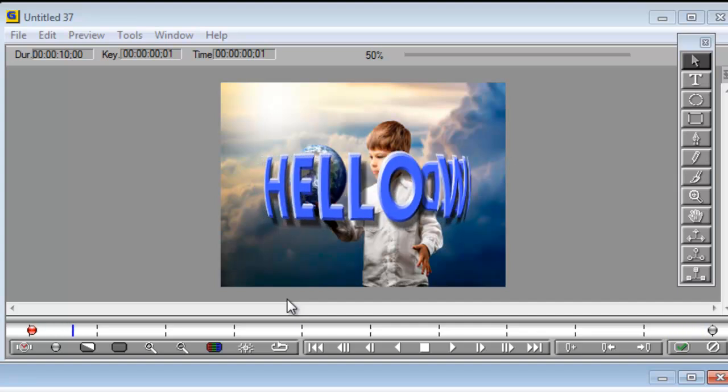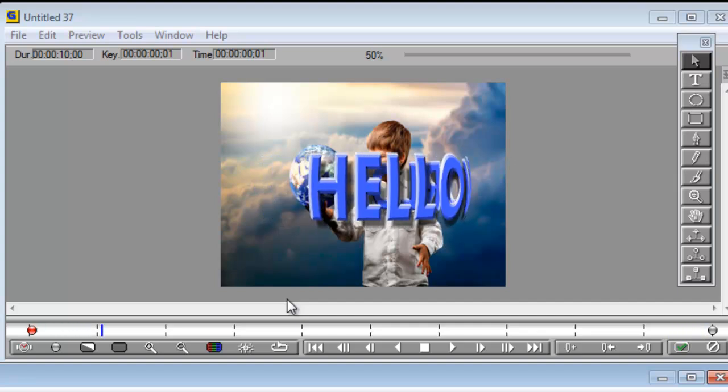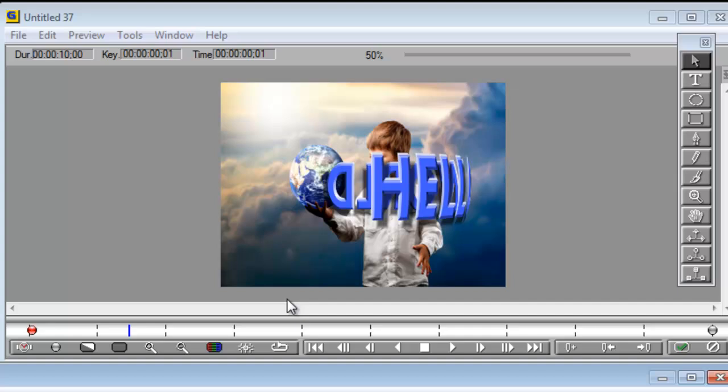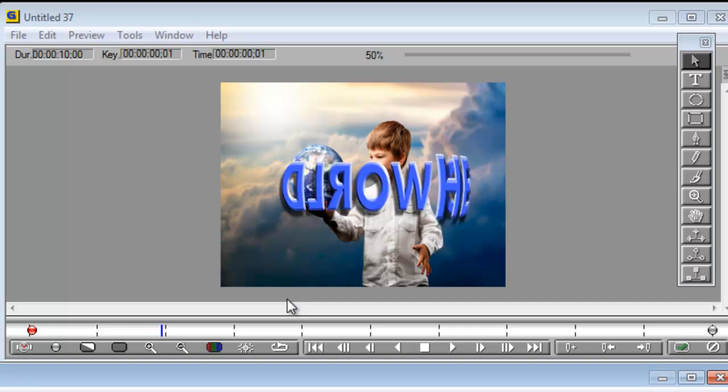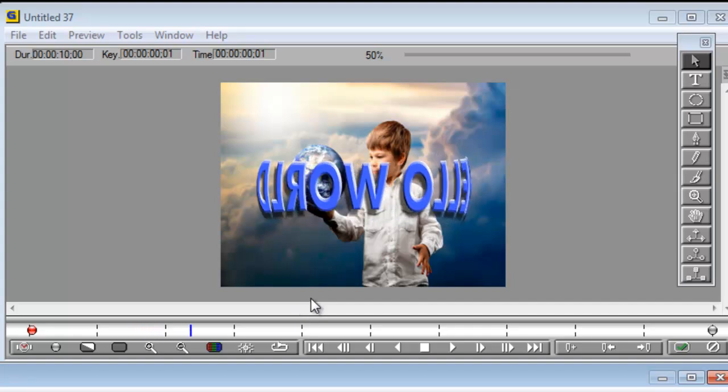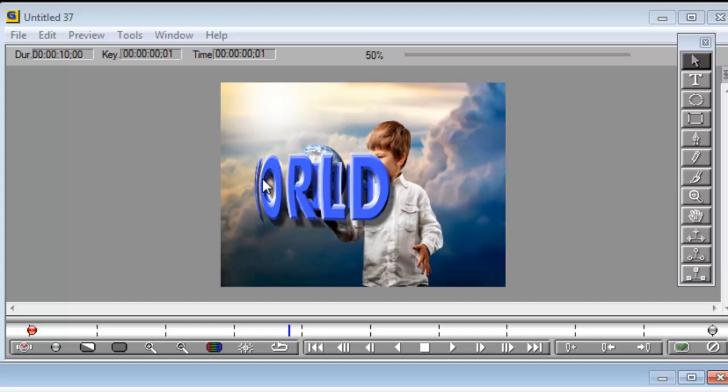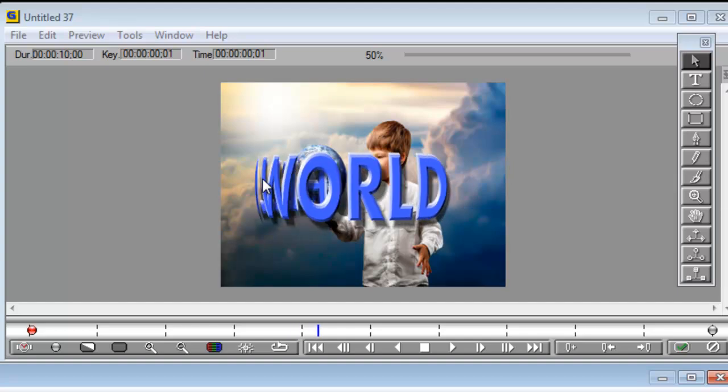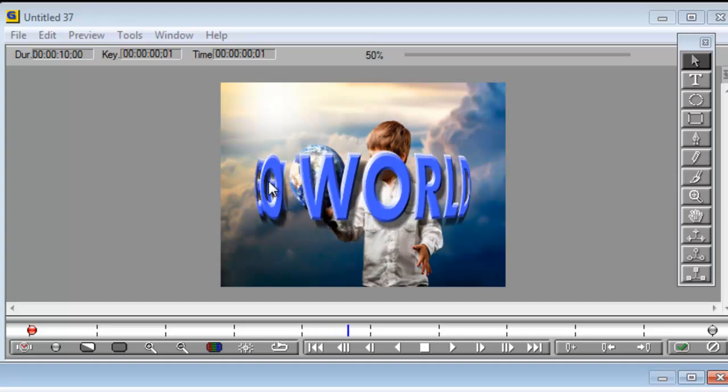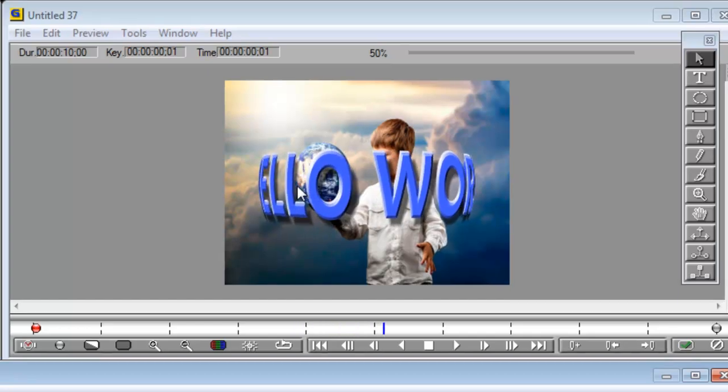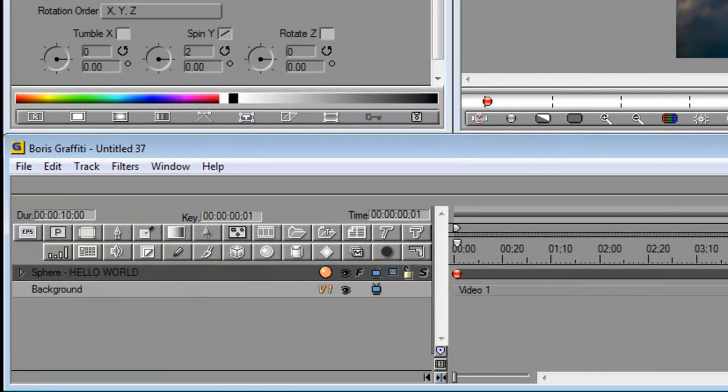Nice. And there you go. It really is that simple. As you can see we've done that pretty quick, relatively in a couple of minutes. But we can do more.